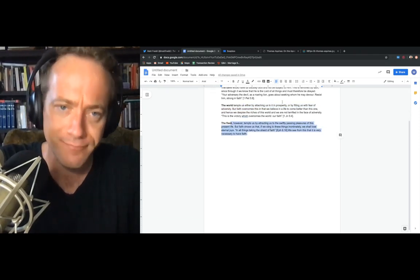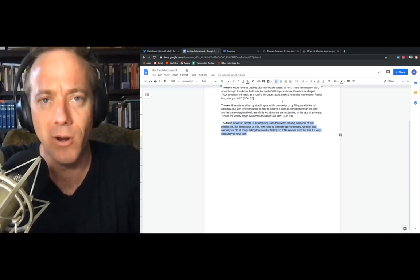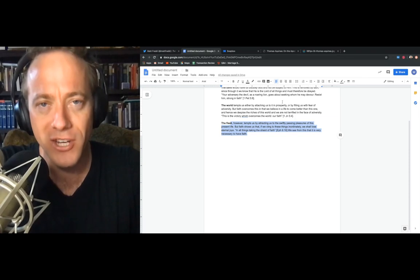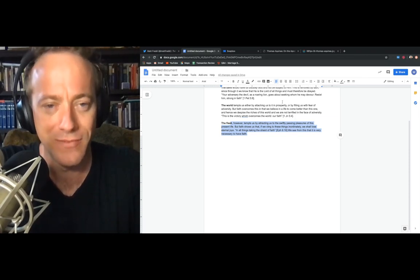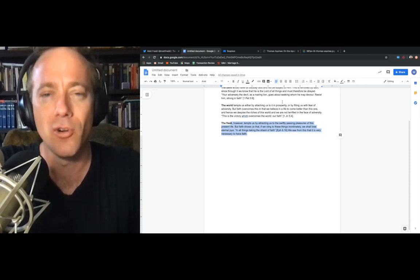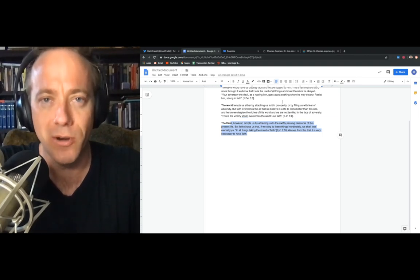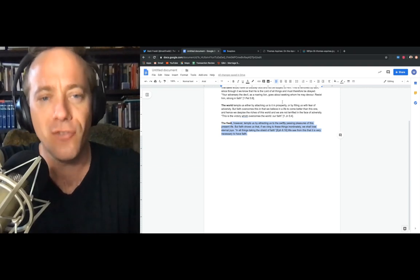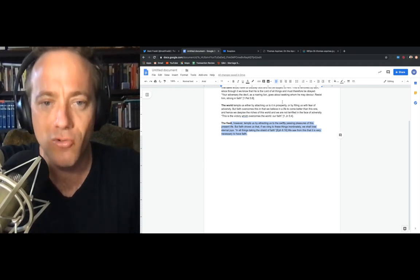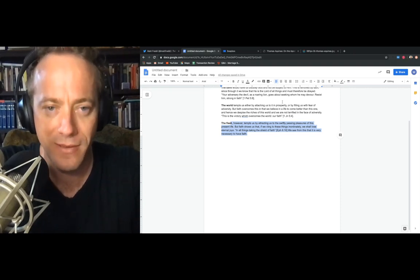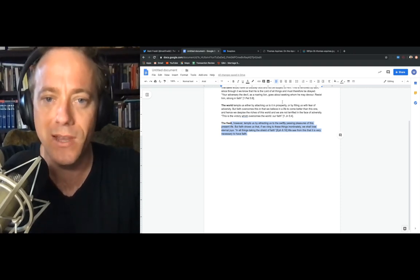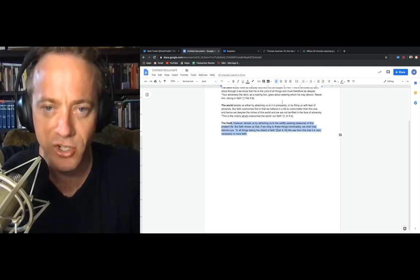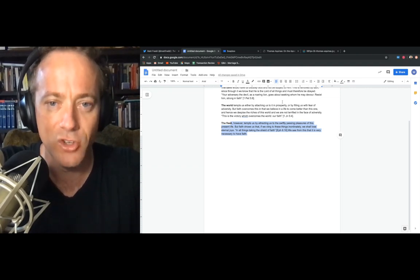And again, by the flesh, he's not saying the body is bad. The body, of course, is good. God took on flesh. And so, he wouldn't have done that if flesh was evil. But when we talk about flesh, we're talking about the temptations that come from our disordered passions and our lower appetites. He says, the flesh, however, tempts us by attracting us to the swiftly passing pleasures of this present life. But faith shows us that if we cling to these things inordinately, we shall lose eternal joys. And he quotes Ephesians chapter 6, verse 16, where St. Paul says, in all things, taking the shield of faith.